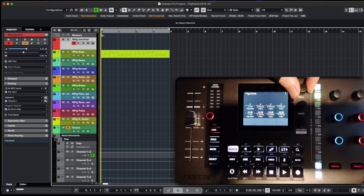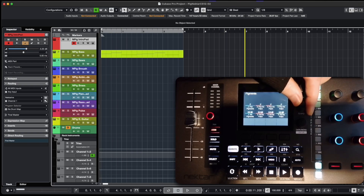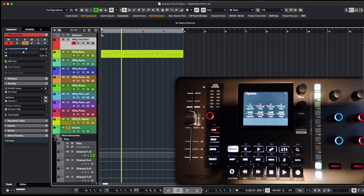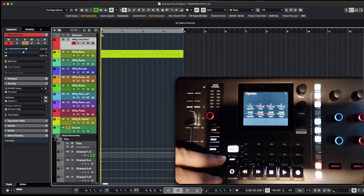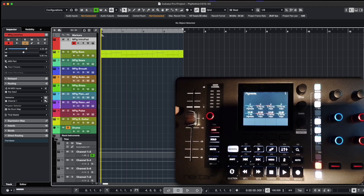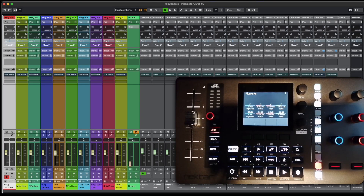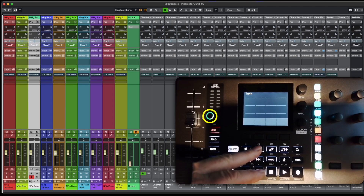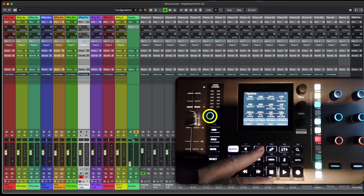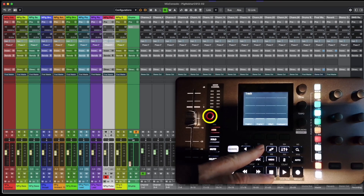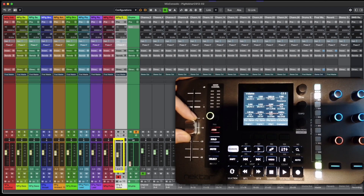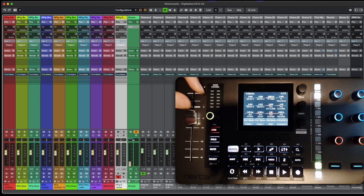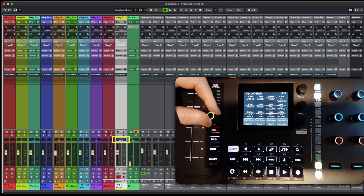You can zoom in and zoom out, you can navigate in your project timeline, and of course you have all the transport buttons to navigate in your project. You can use markers to go to the beginning of your project or to any position in it. You can open the mixer and navigate through the tracks, and you can see that the colors of the buttons change according to the track colors. You also have a very nice motorized fader that you can use to control volume for every track, and a panning button as usual.